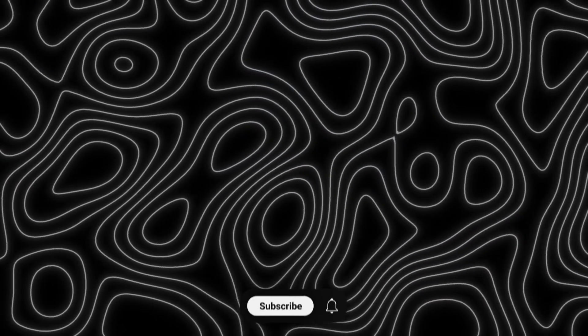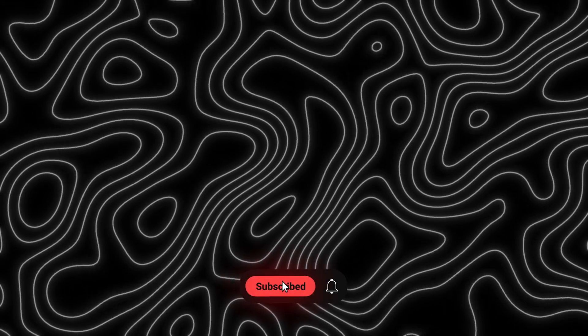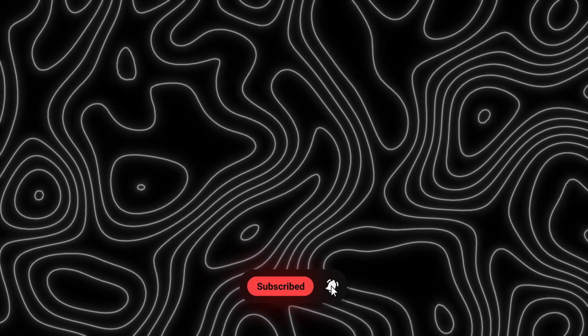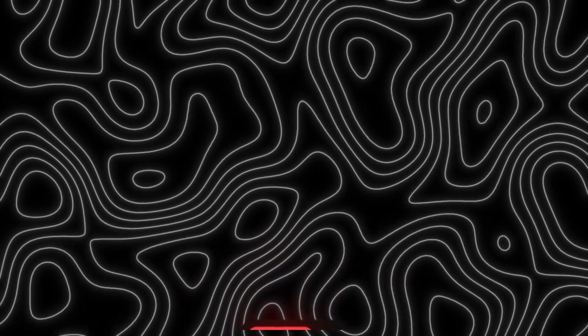OK guys that's it for today's video. If this tutorial helps you don't forget to like and subscribe. See you in the next one.